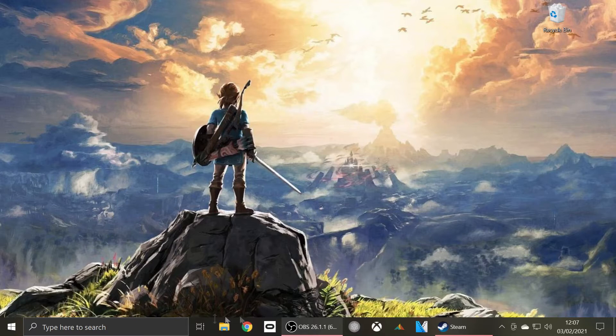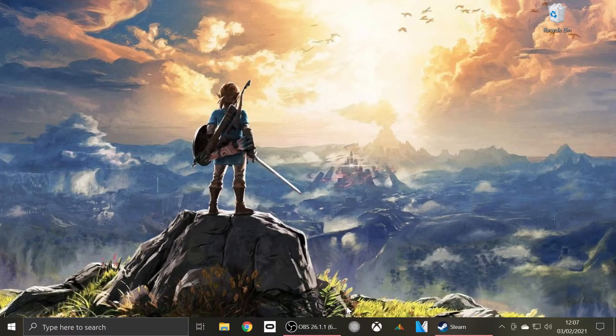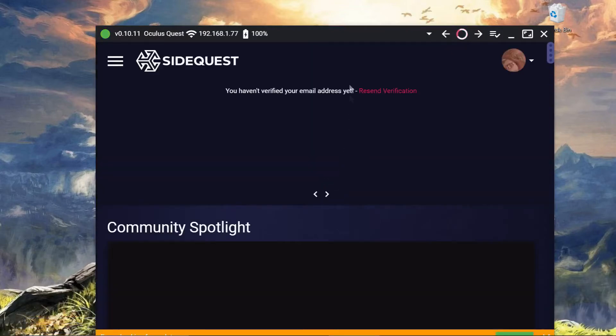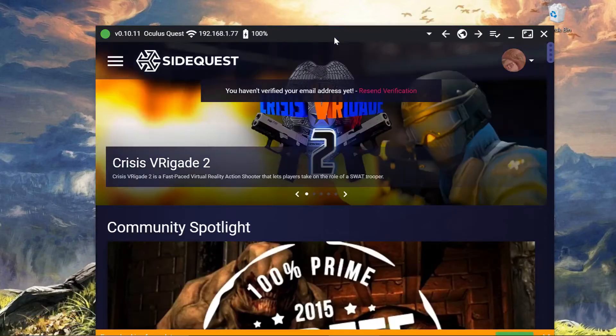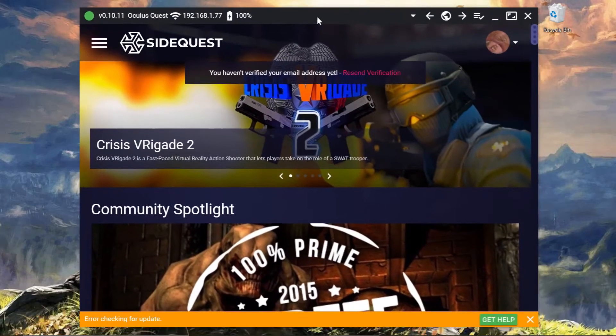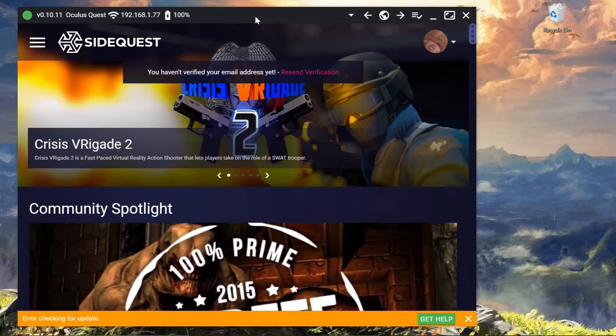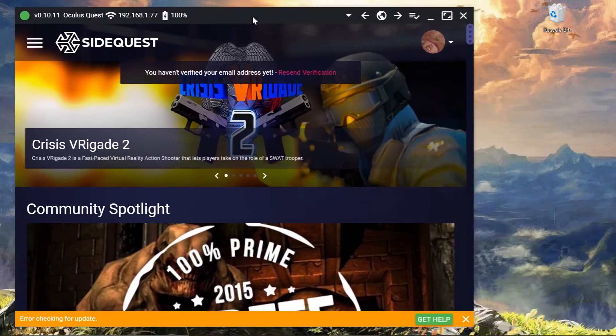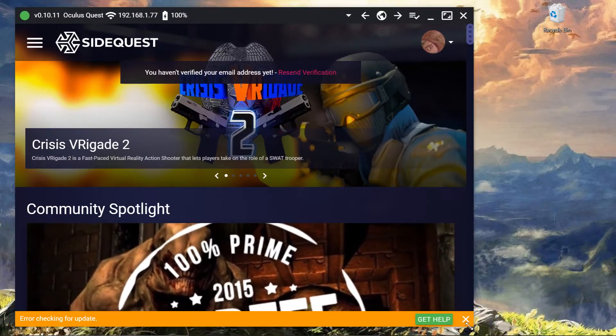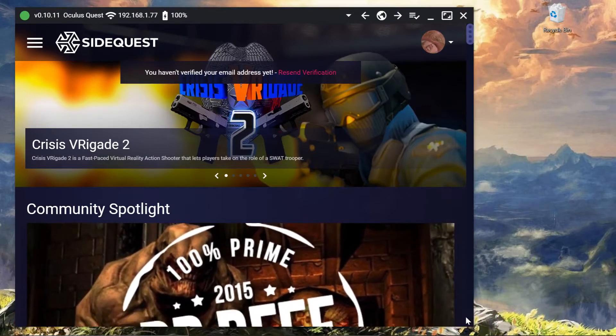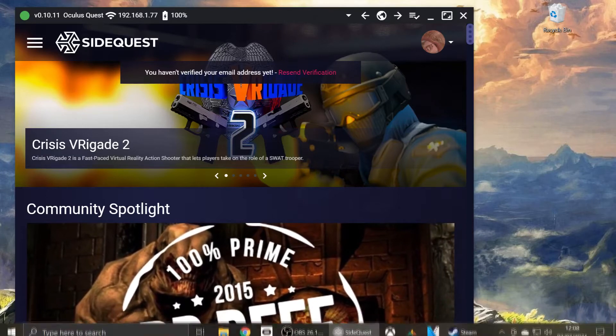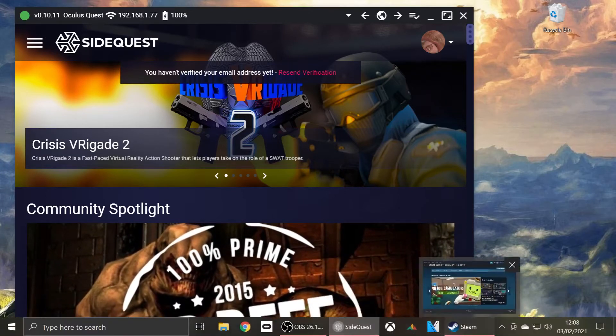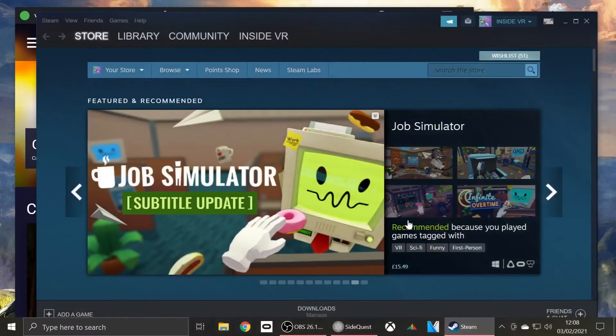So first of all, we shall open up SideQuest and we shall open up Steam because we will need both.